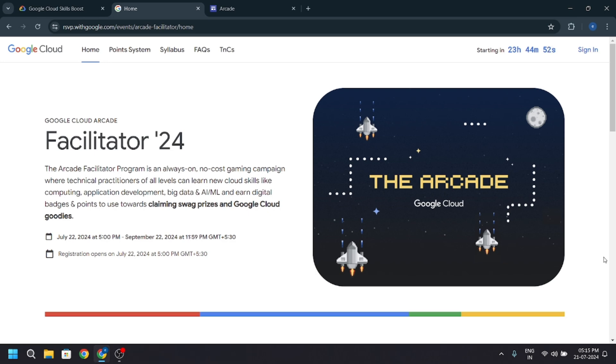The Google Cloud Arcade Facilitator program registration has two phases. In the current video, we are going to do phase one.